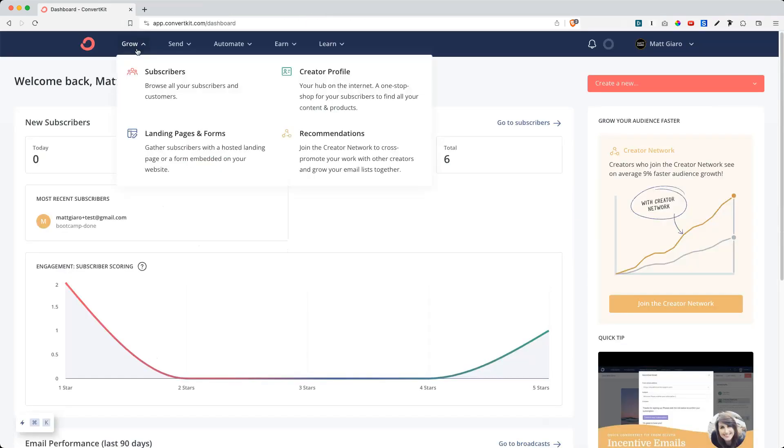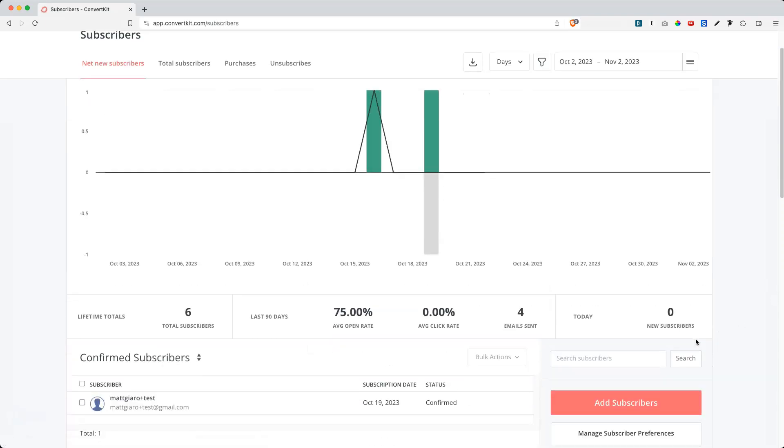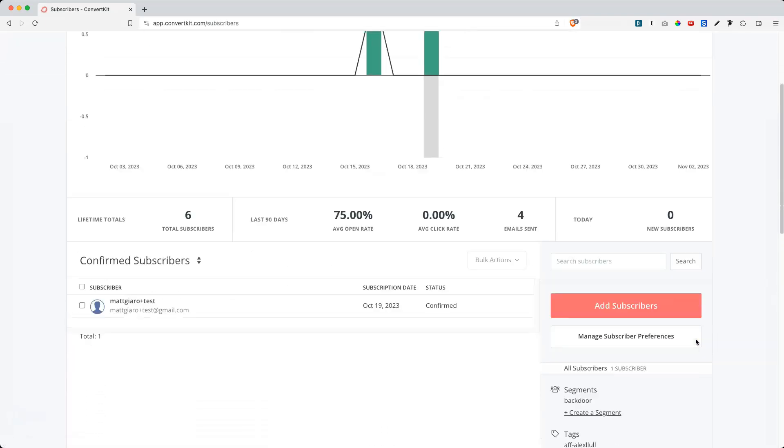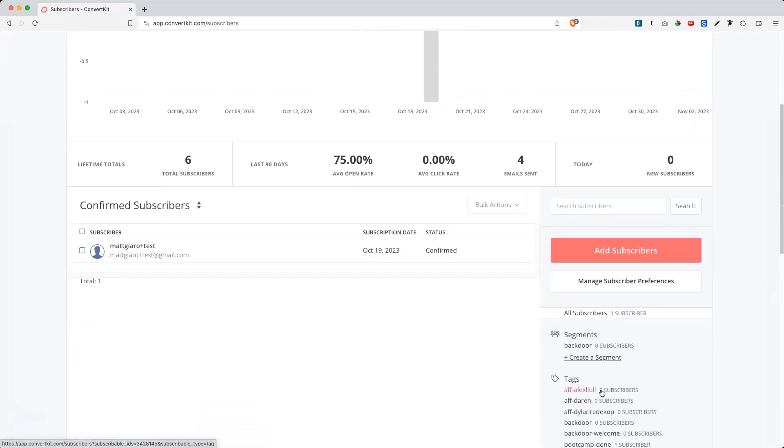Okay, great. So the first thing to do is simply head over to Grow Subscribers, and then you can scroll down and see all the tags that you have in your account.